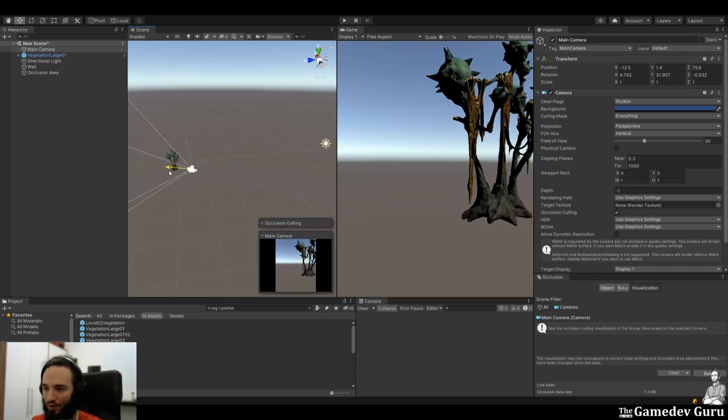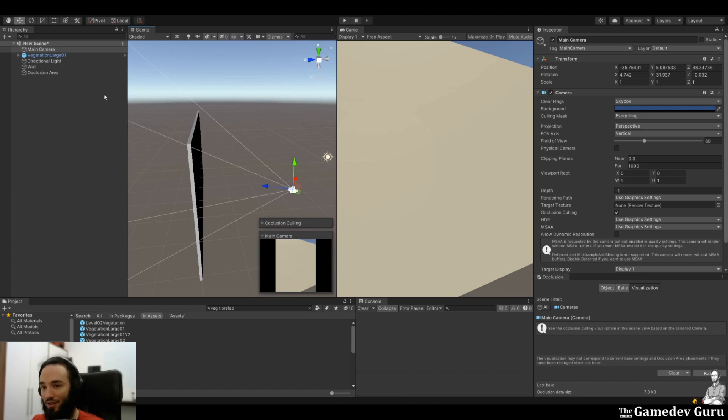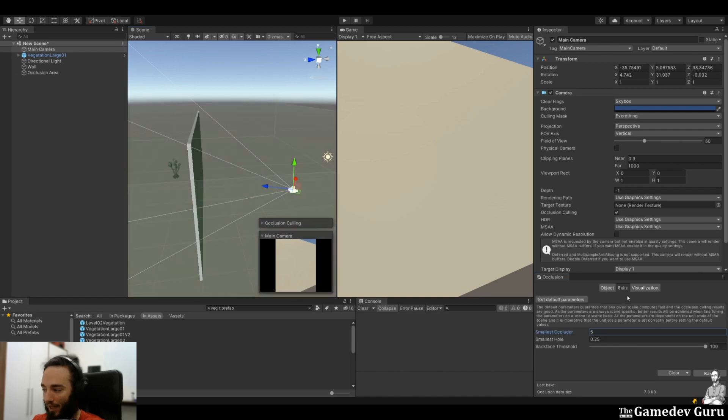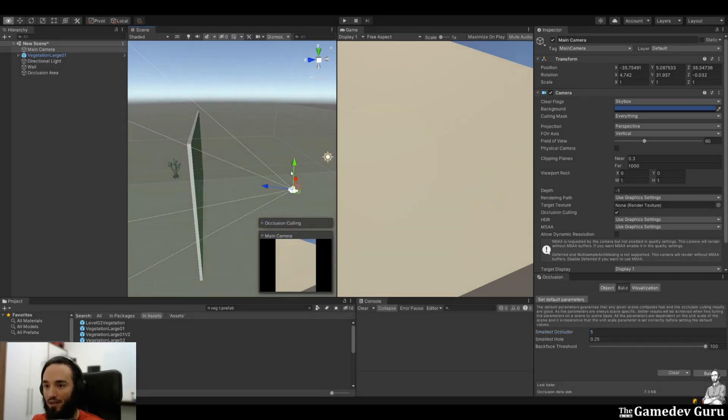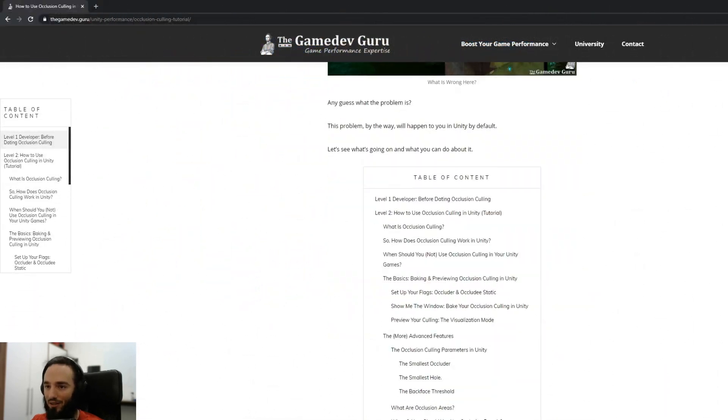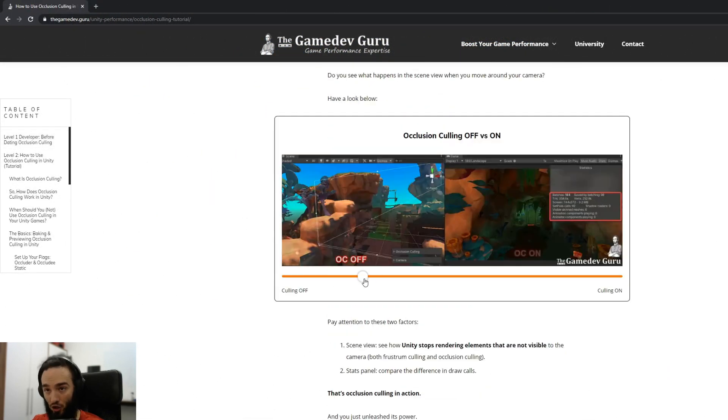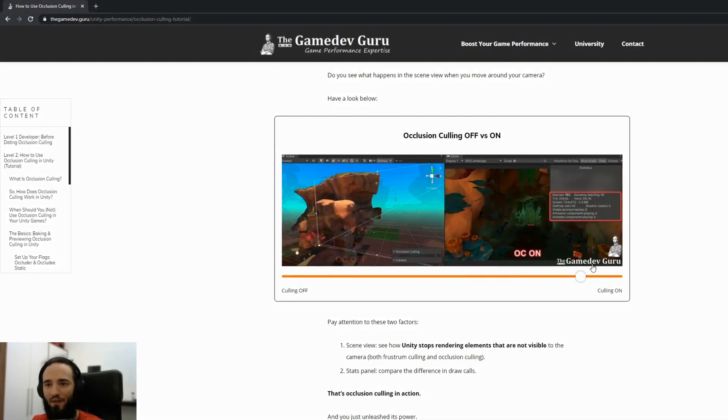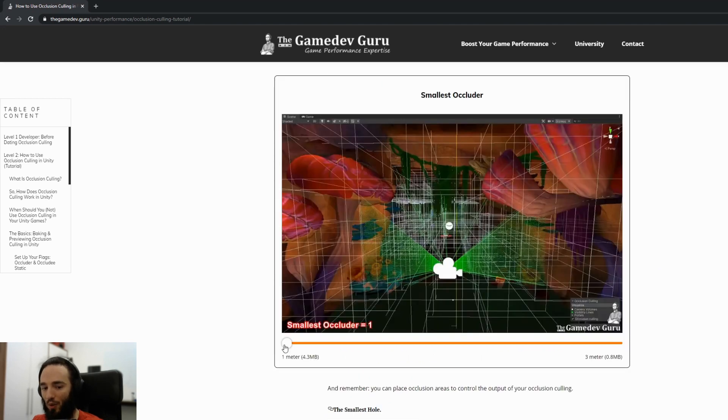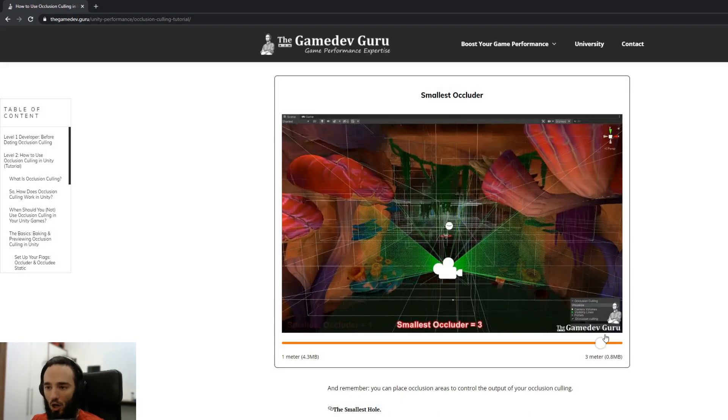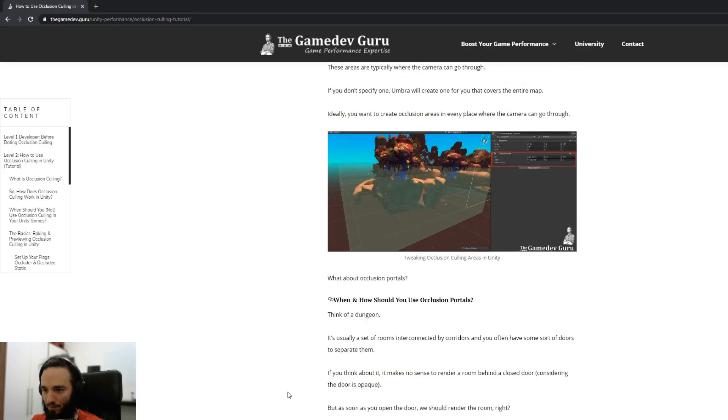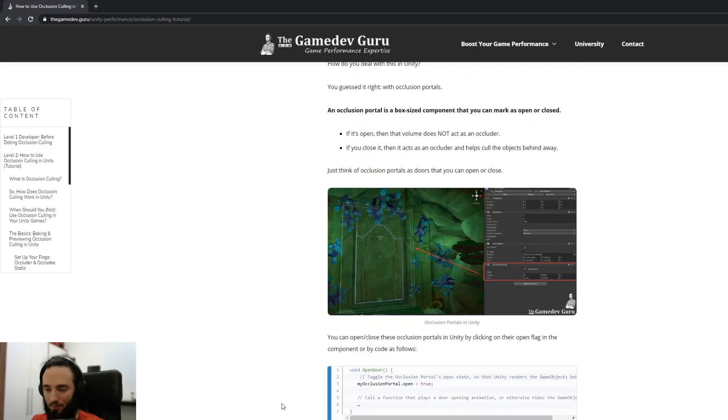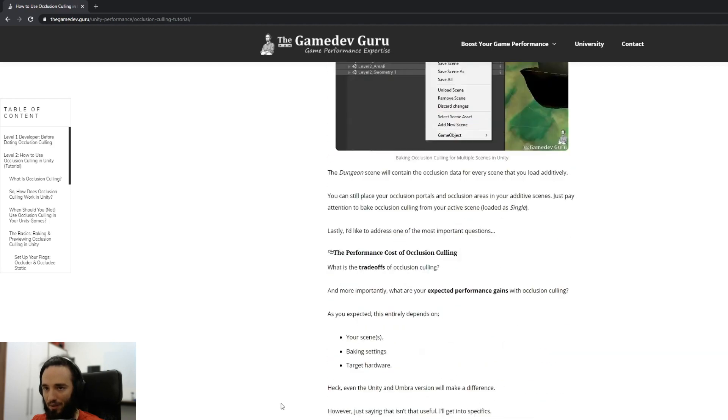Now occlusion culling has many more elements to this than what I just showed you. For example, we have things called occlusion portals. We also have baking parameters of occlusion culling. All of this is something that I detail in my blog post. So if you are interested in occlusion culling, and I think you should, then have a look at the blog post that I link in the description. I hope this short video was useful to you. Have a look at my blog post and see you next time. Bye bye.